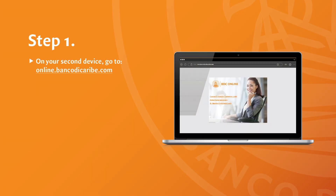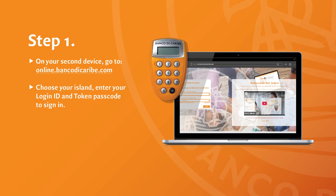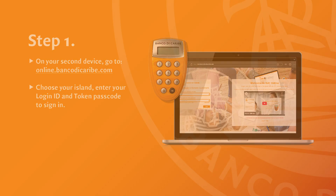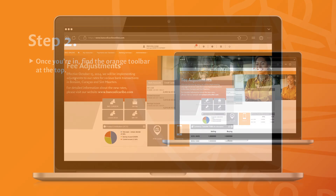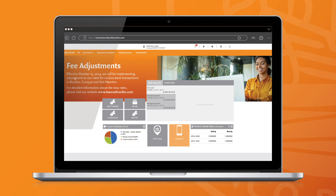On your second device, go to online.bancodicaribe.com. Choose your island, enter your login ID and token PESCO to sign in. Once you're in, find the orange toolbar at the top. Tap Administration, then choose Soft Token Activation.